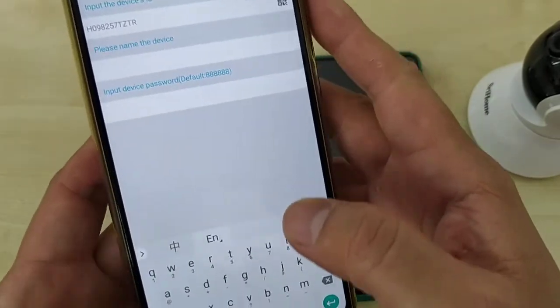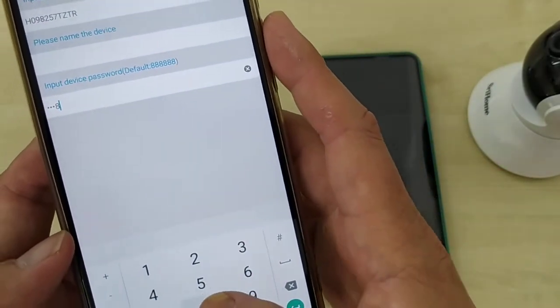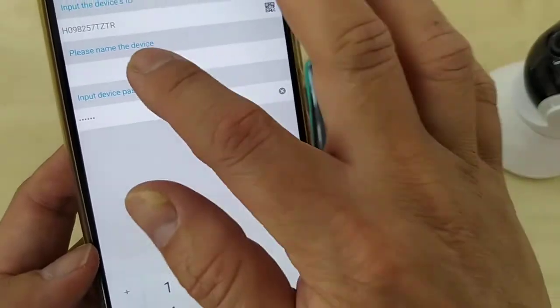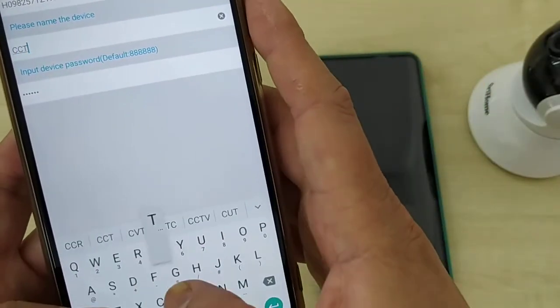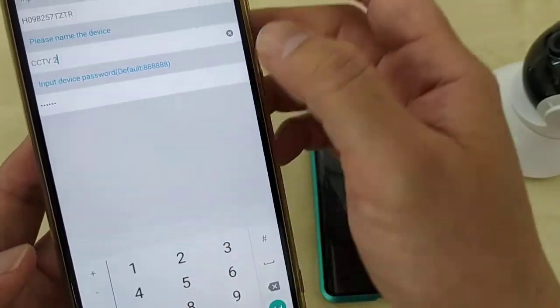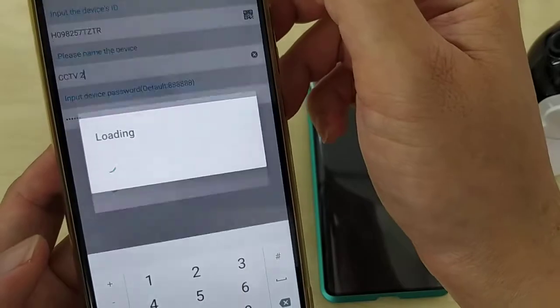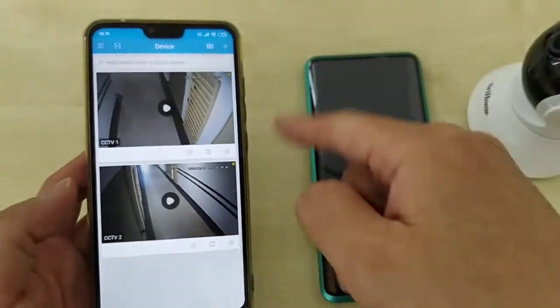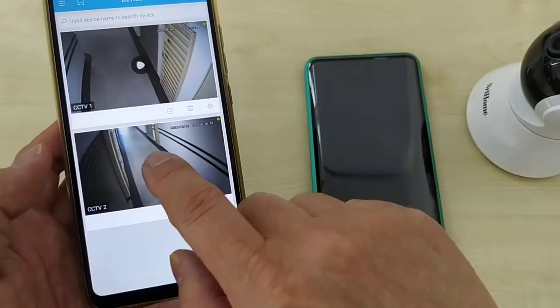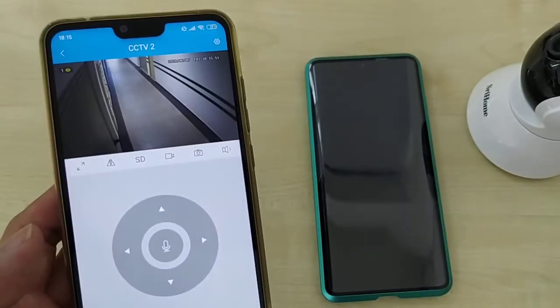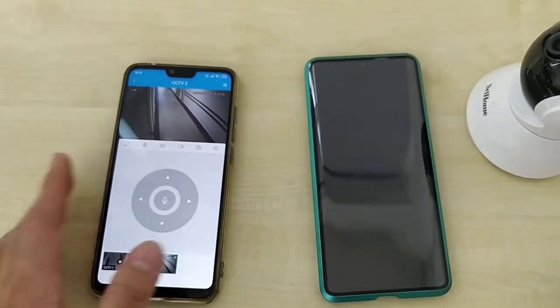You can see, so same, each CCTV has a password. You better use your own password. Default password is six digits of eight. So I can name CCTV number two. Then I click next. You see, two CCTVs on the list. Can view. This is how we do the sharing.